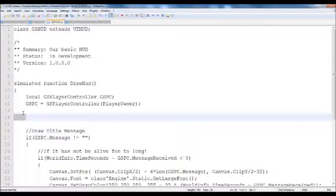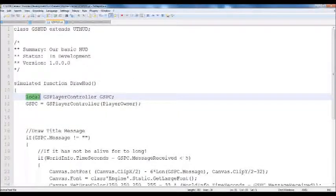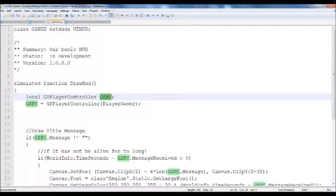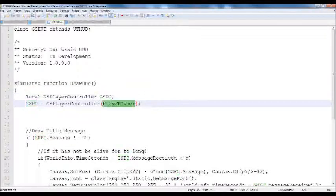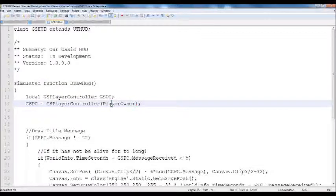The only exception being GFX or Scaleform, which we'll get to at some point in this series — it's Flash, effectively a very nice stylized action script-based canvas that resizes nicely. Inside drawHud, let's define a local variable of type GSPlayerControl called GSPC, and we're going to set that equal to a cast of GSPlayerController to the PlayerOwner. The PlayerOwner is the controller of class controller that owns this HUD — so our player, effectively.